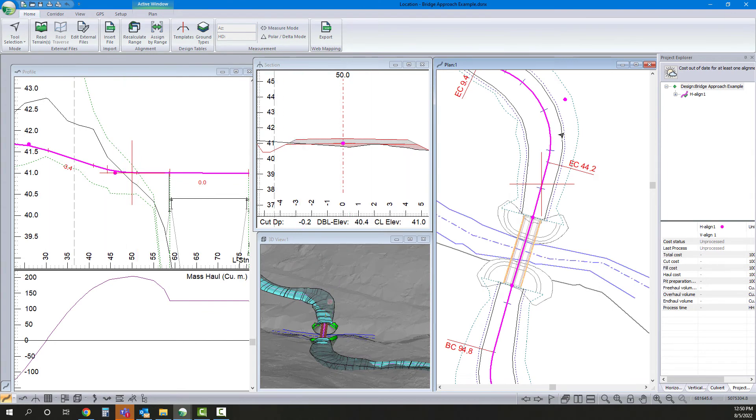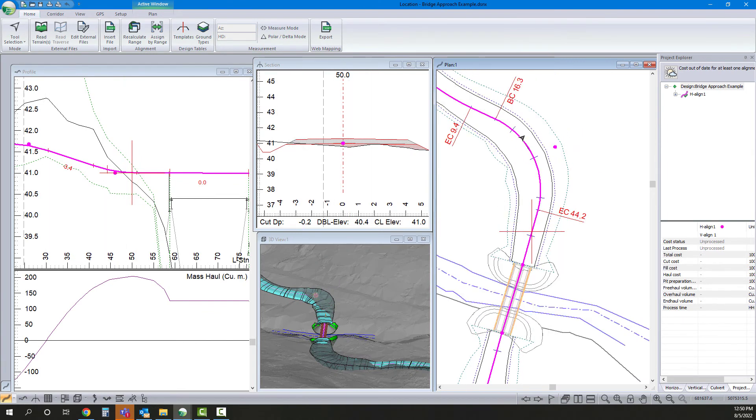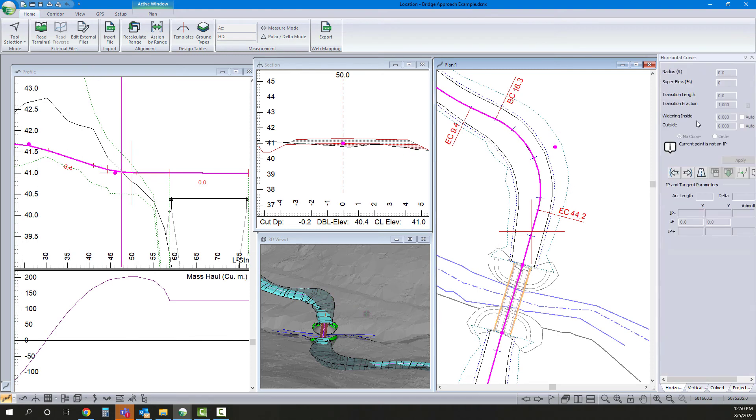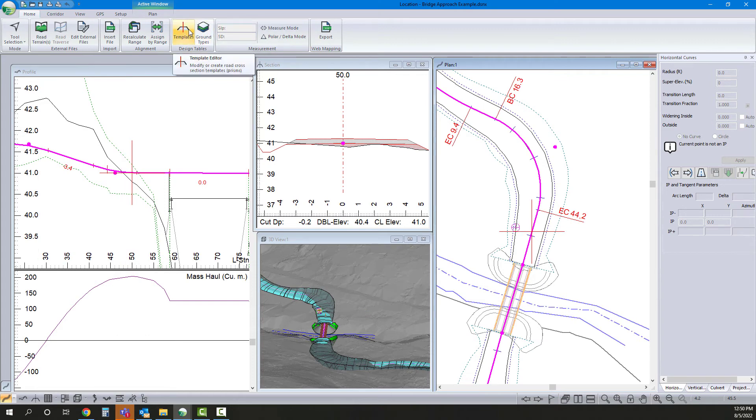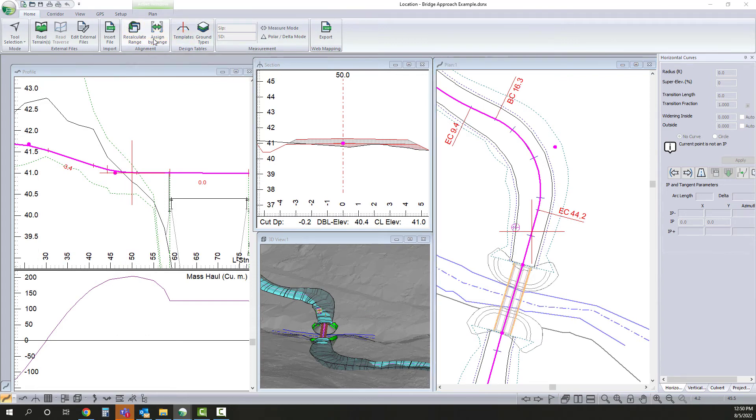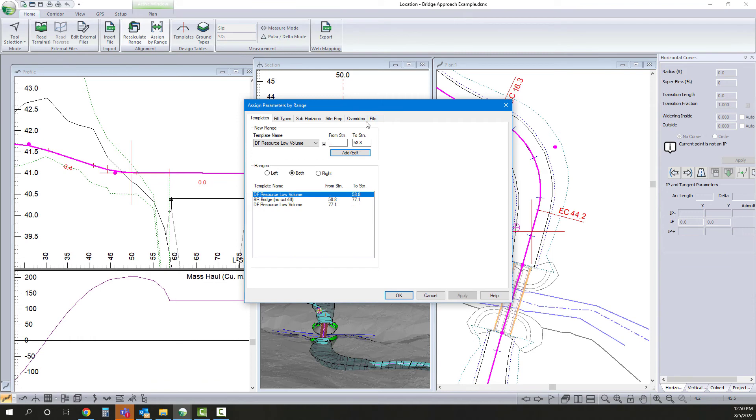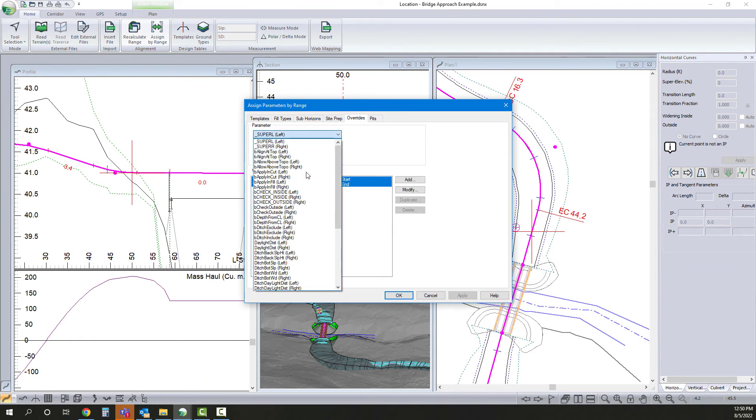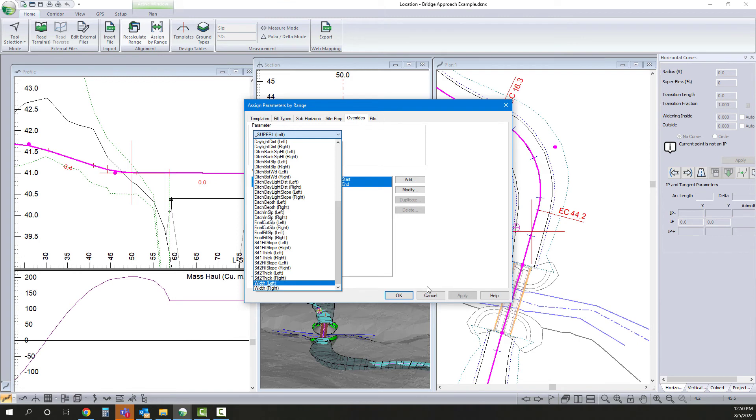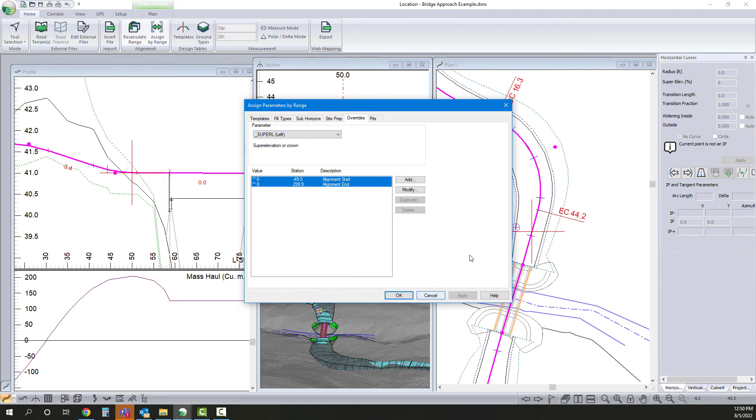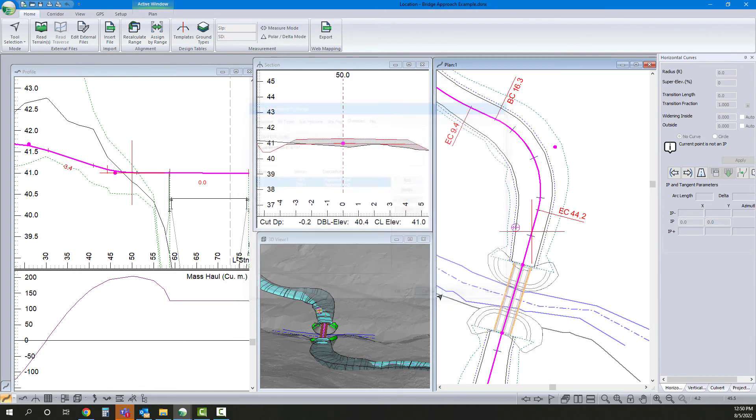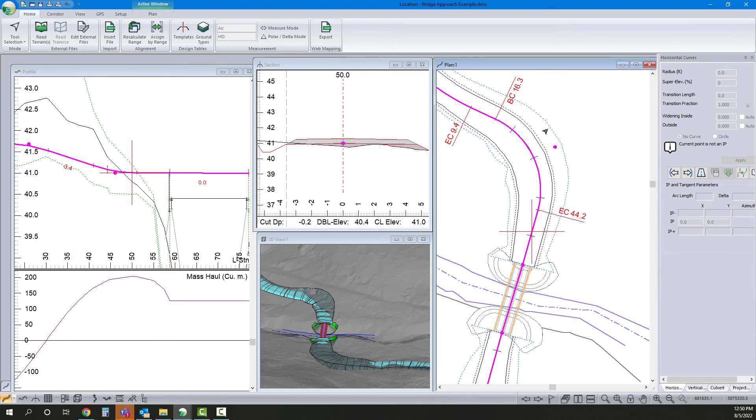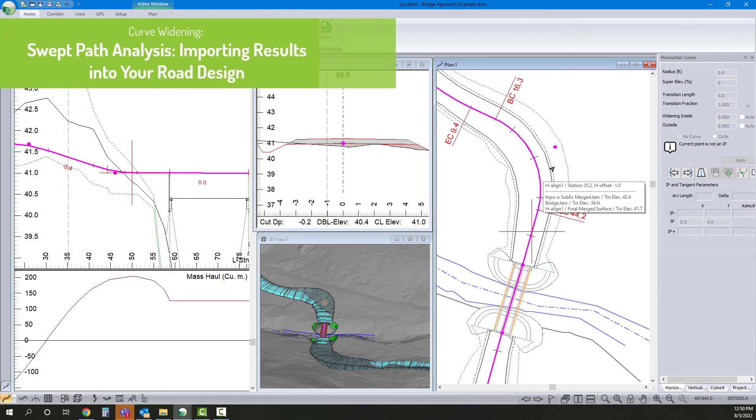So we know we need to widen our road. We could come back in here and we could do it manually. We could either set it as a widening in our curves panel. Or we could assign widening tabularly using overrides. Override road width left for a specific range. In this case, we have line work. I'm going to use the line work to define where that road goes.